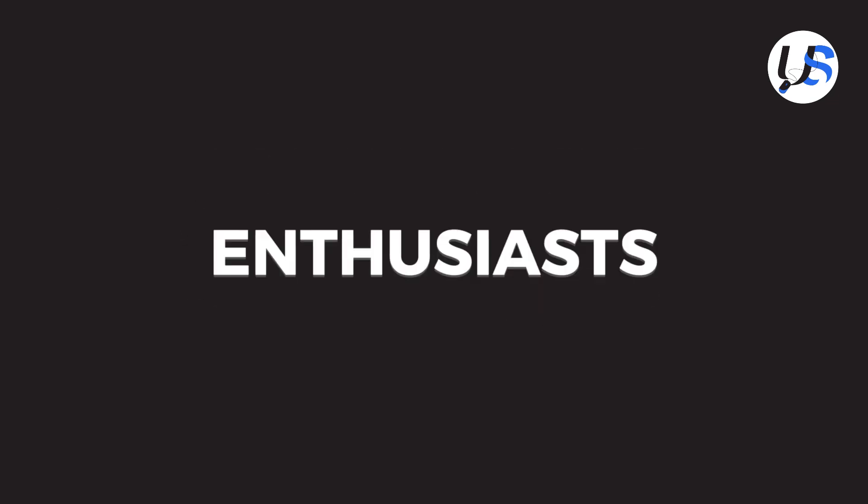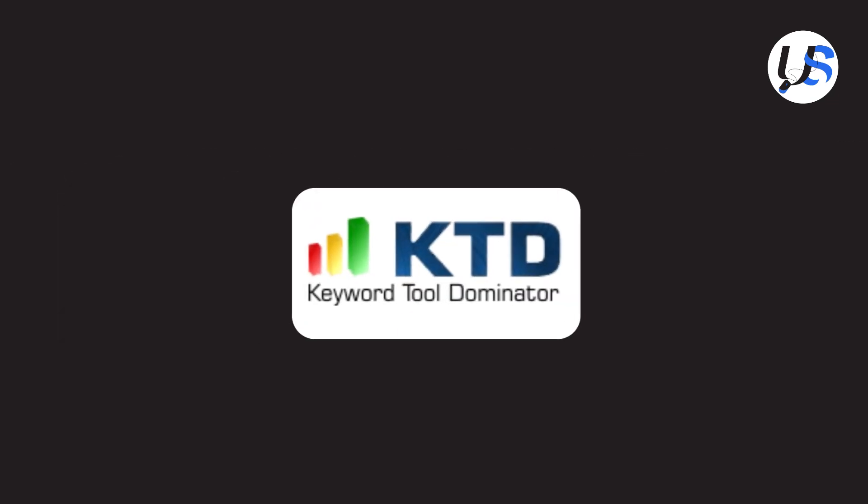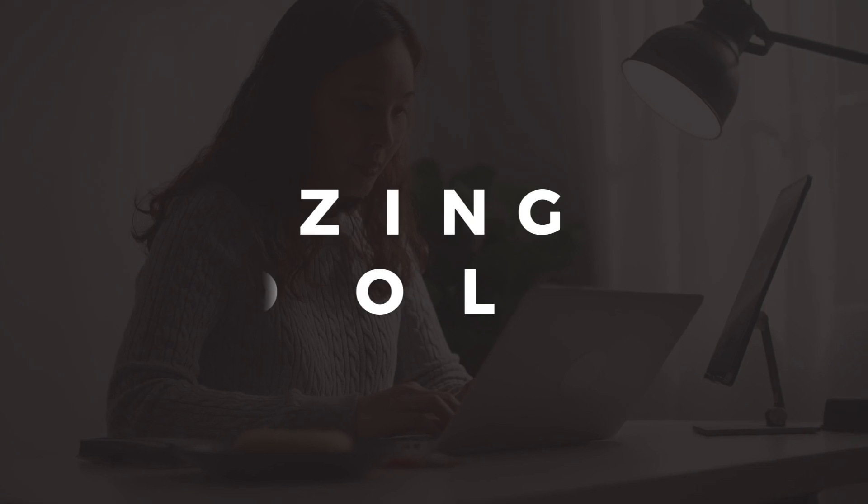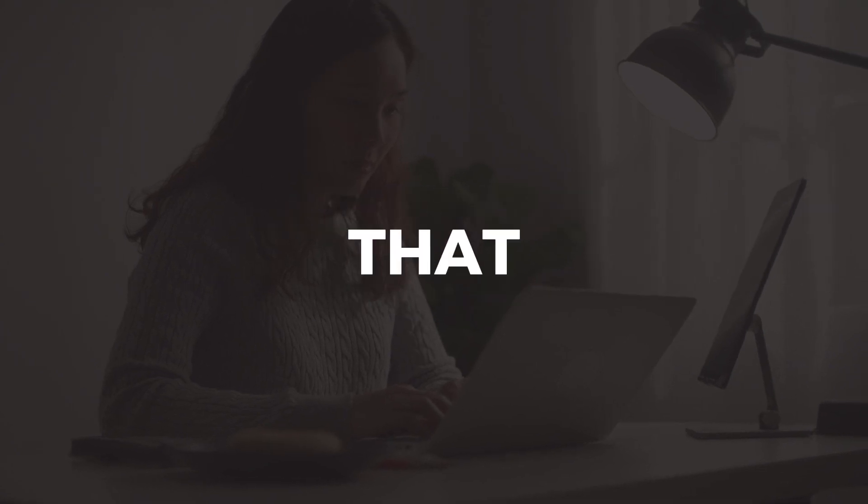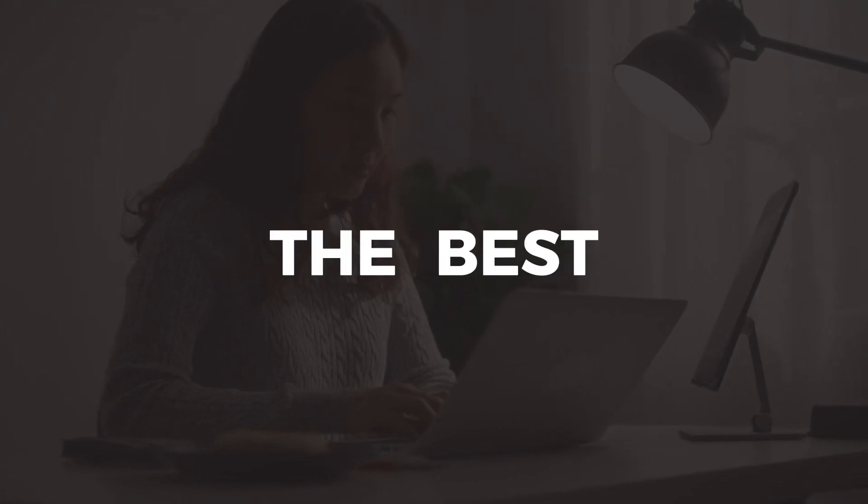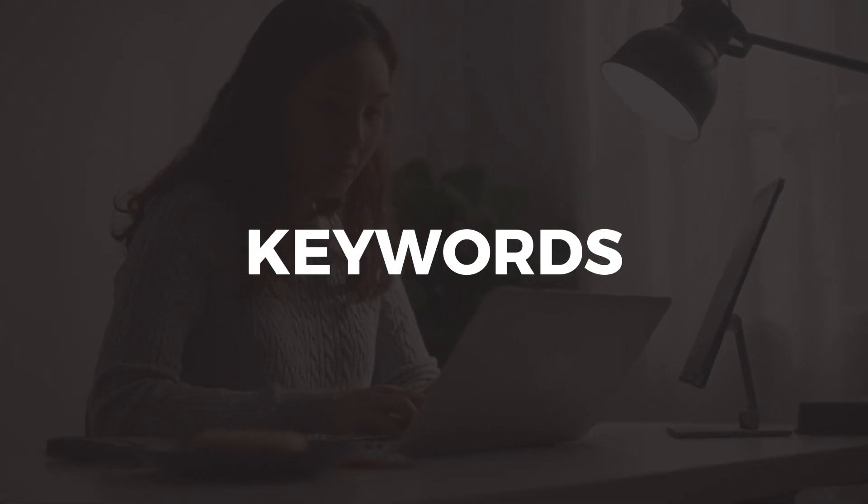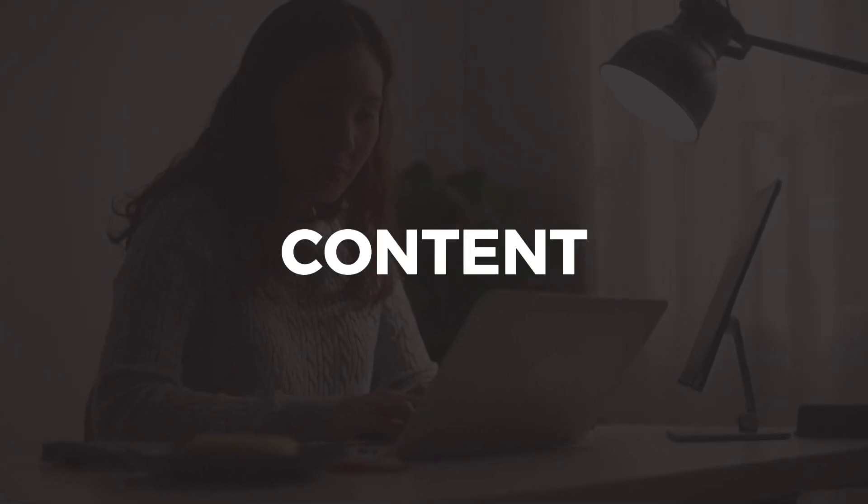Welcome, SEO enthusiasts. Today, we will share hacks using Keyword Tool Dominator, an amazing tool that helps you discover the best long-tail keywords for your content.